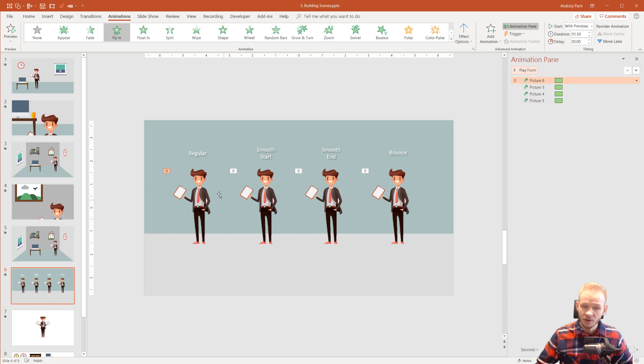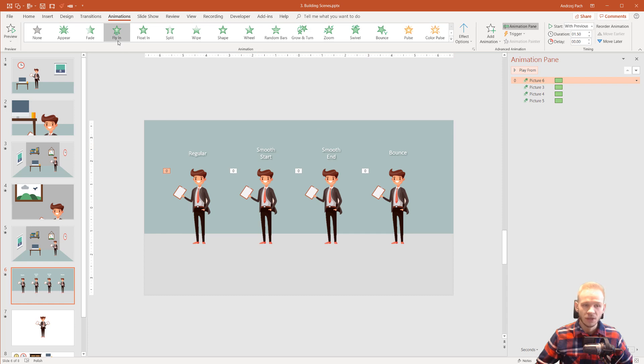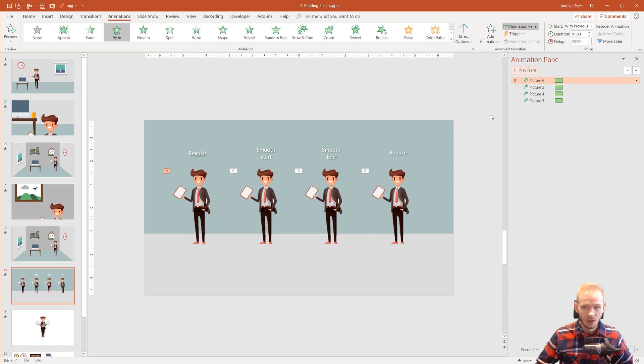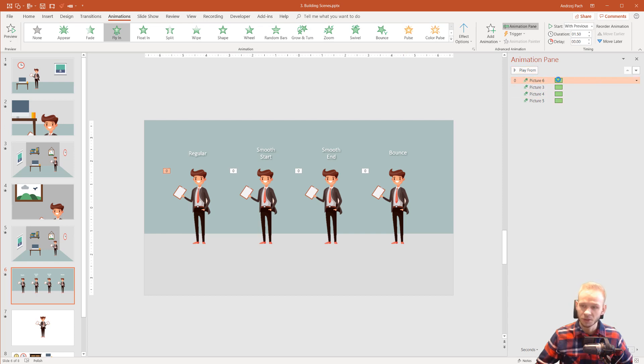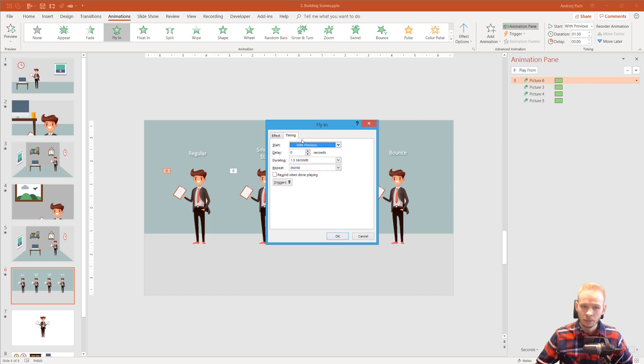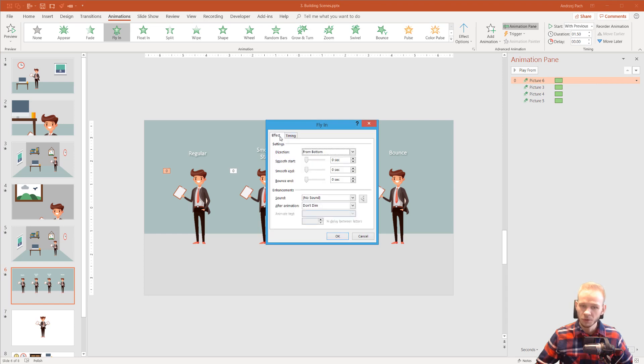Yet all four persons here appear differently on the screen. This is because in the animations of PowerPoint, once you apply an animation, some of those animations have their own options. If I double click here, I go to effect options.